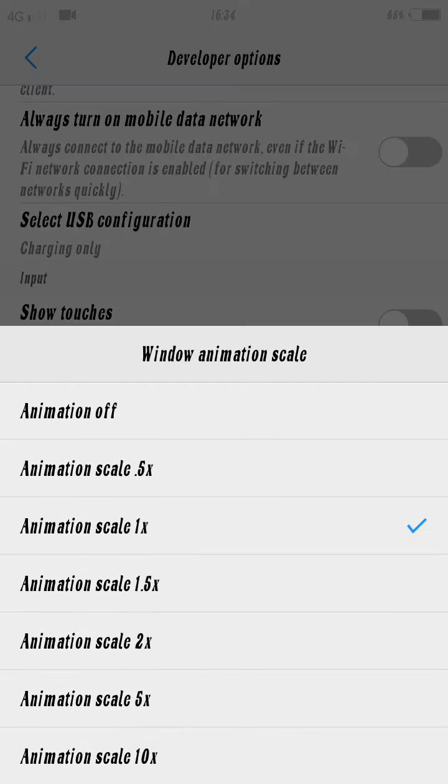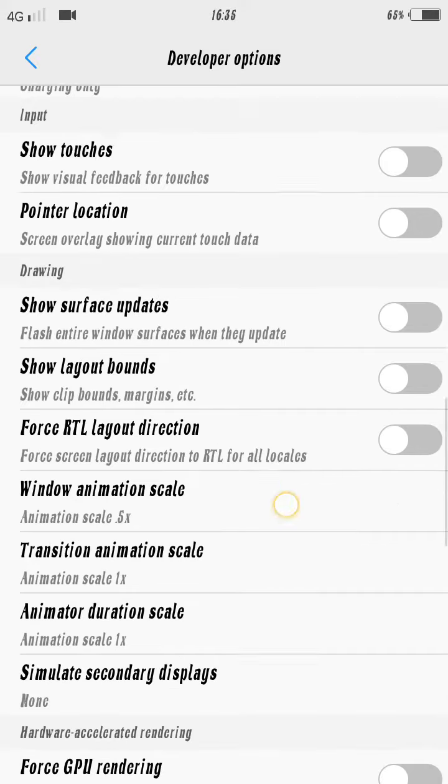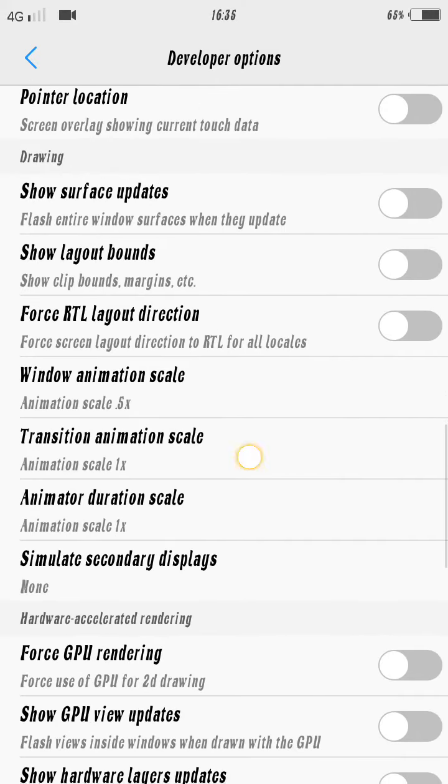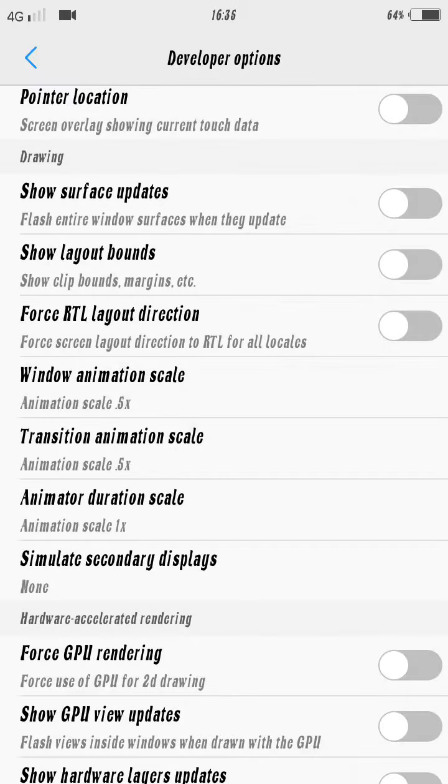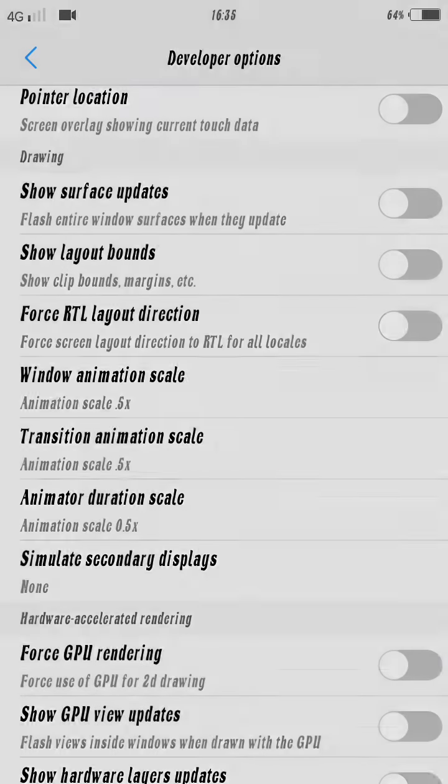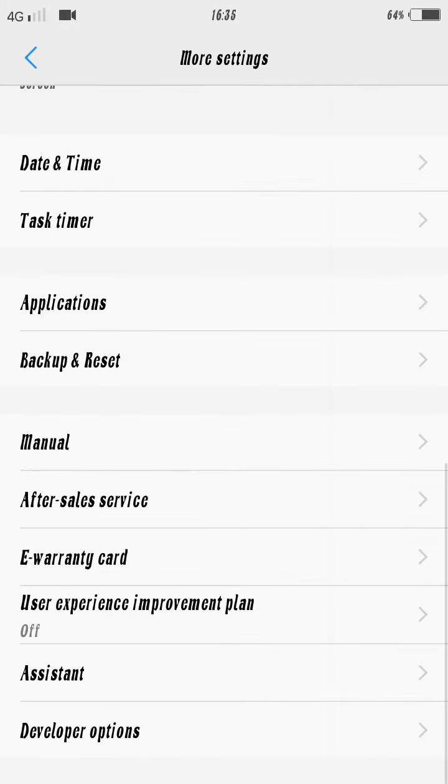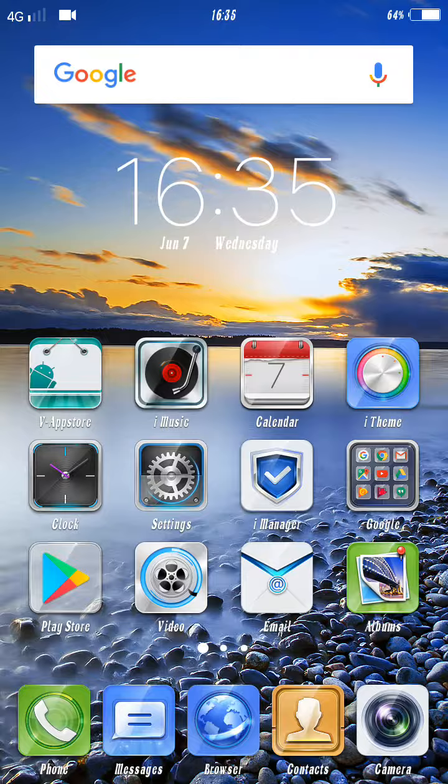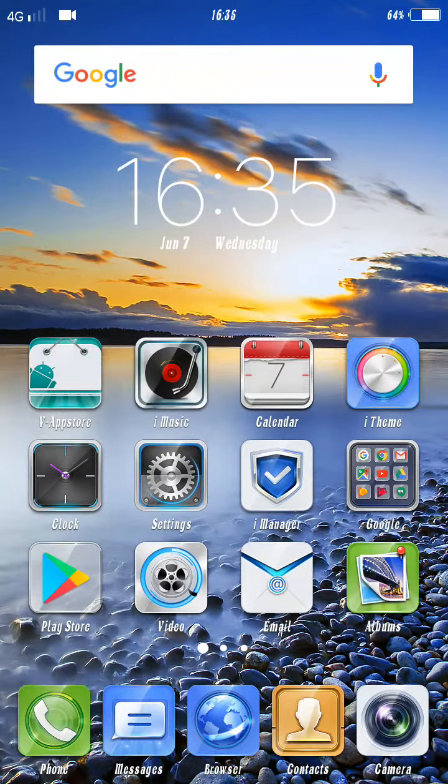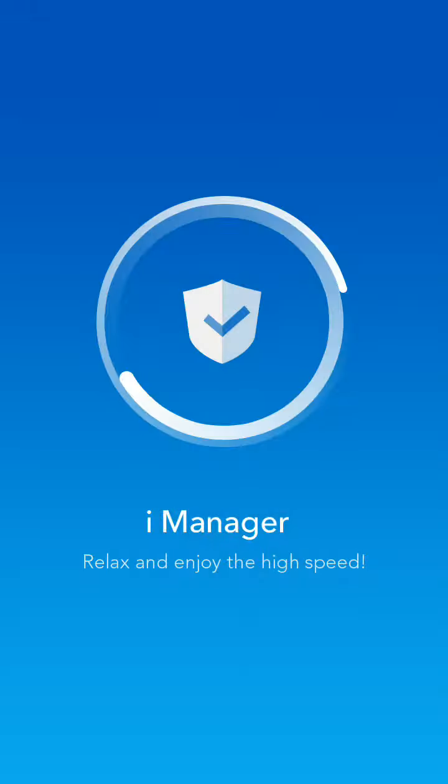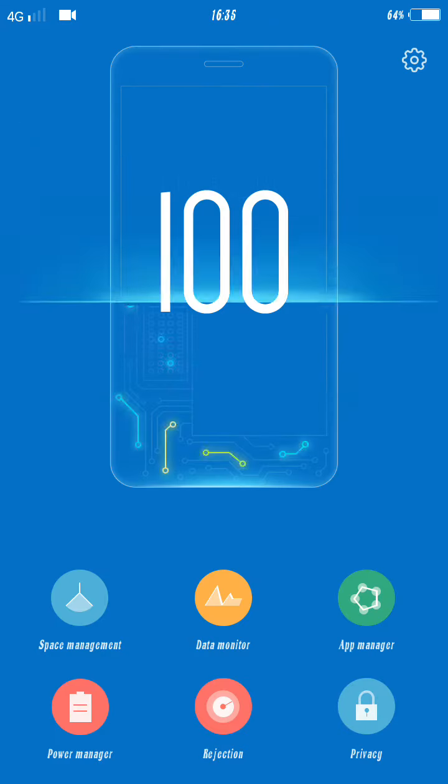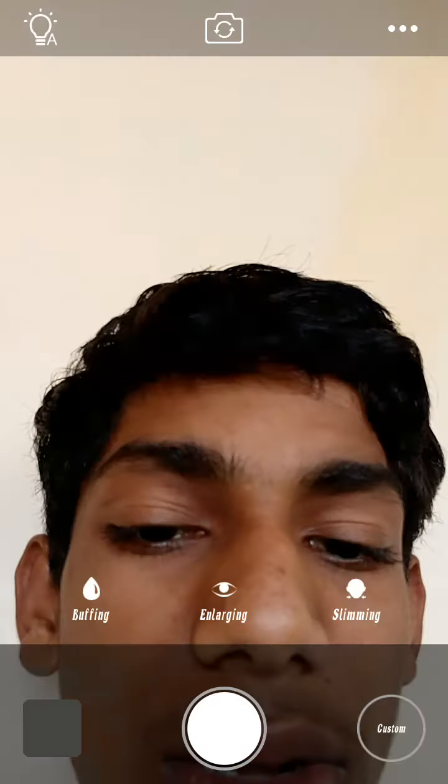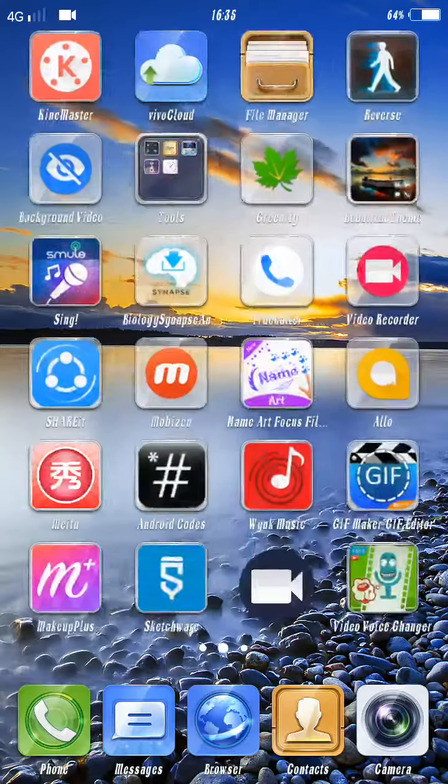We are going to enable pointer. You can see how much valuable my mobile will appear. I can show you the application.